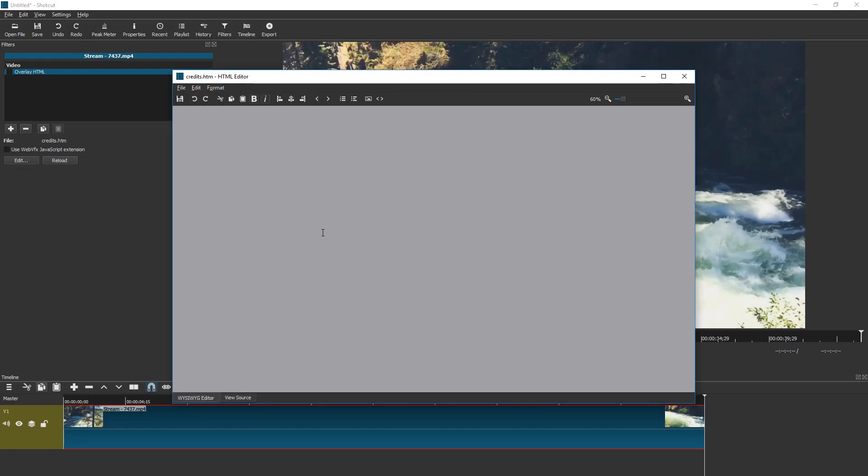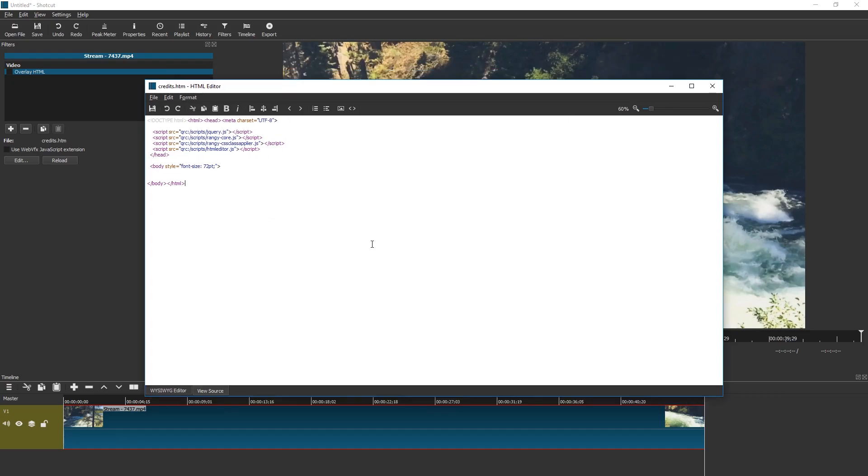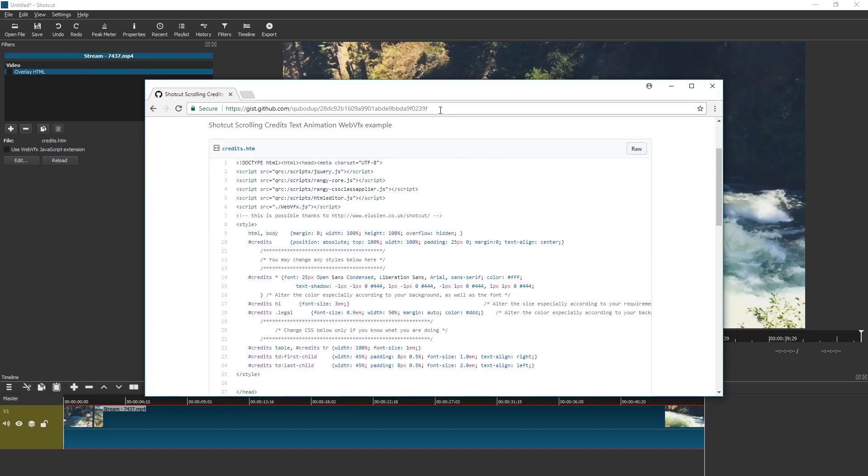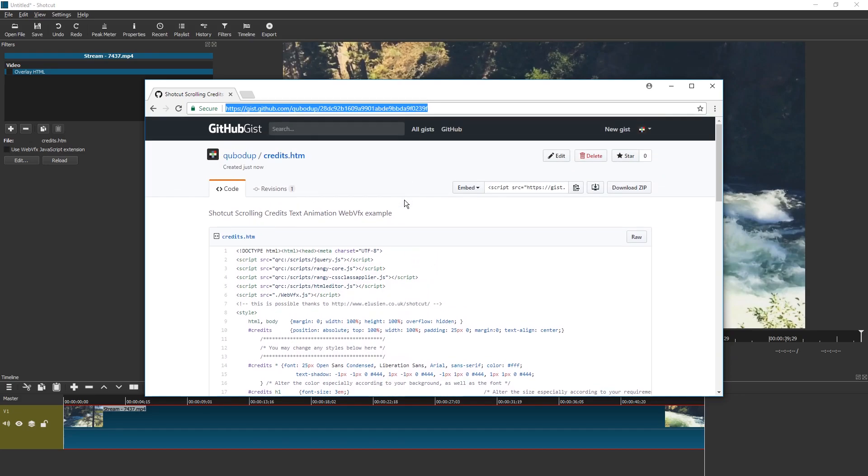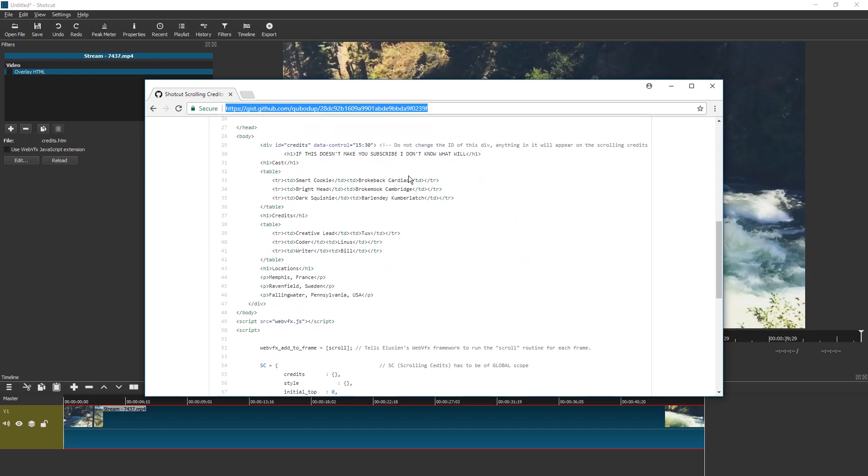Here we have a file. We can see it in what you see is what you get editor and in view source mode. We need so much code that we are just gonna delete all this and now you have to click a link in the description of this video and go get the credits code.